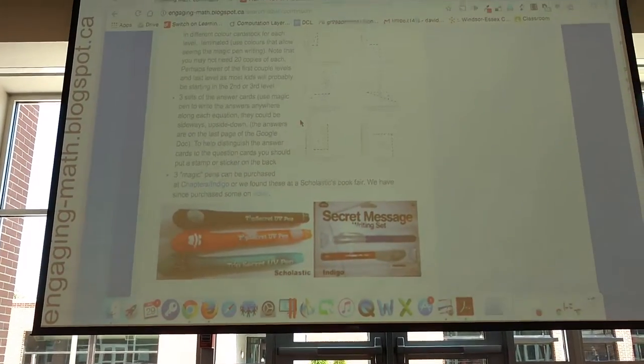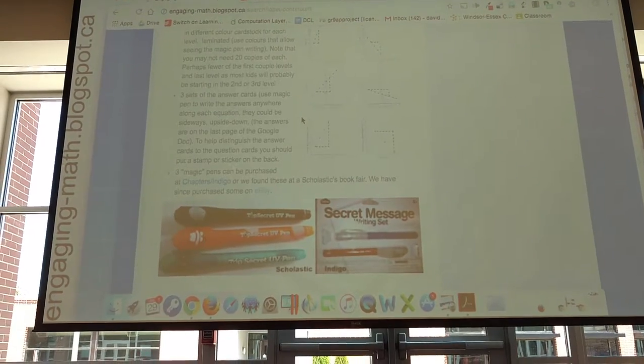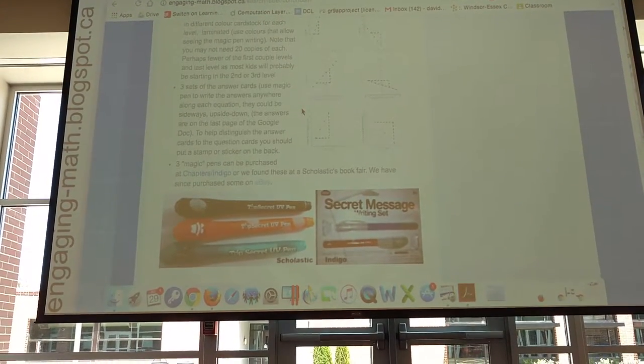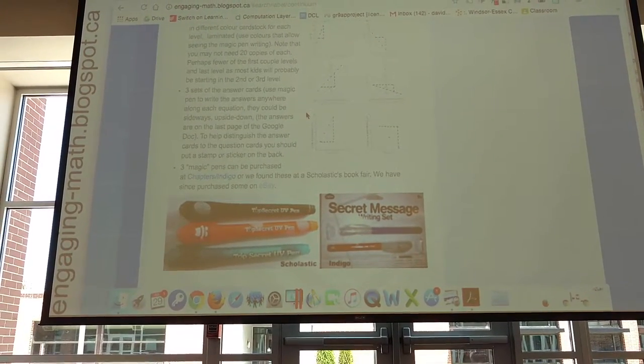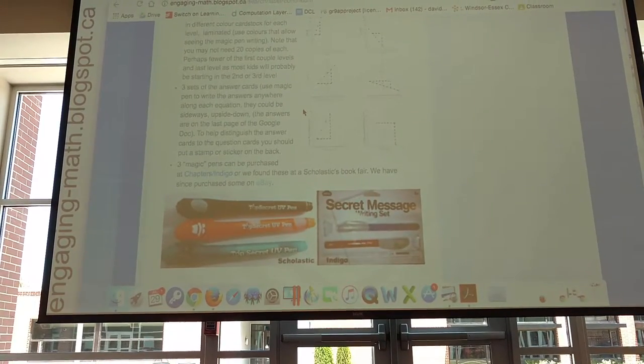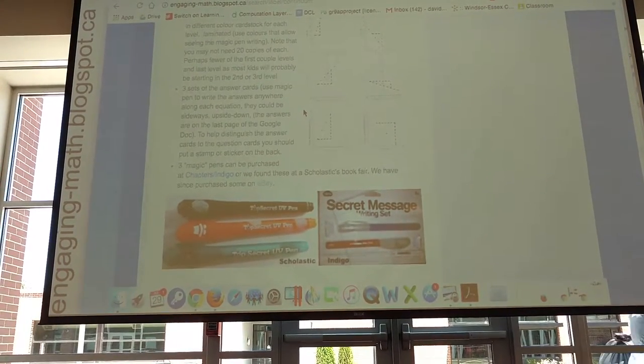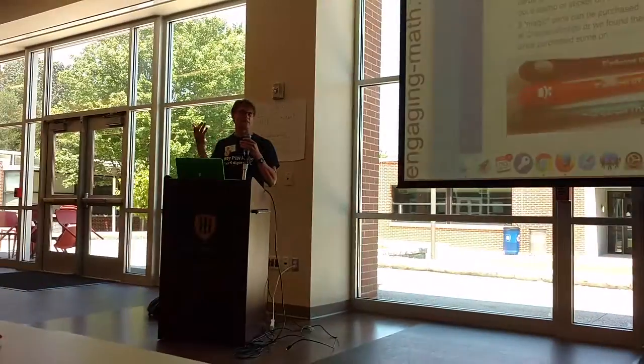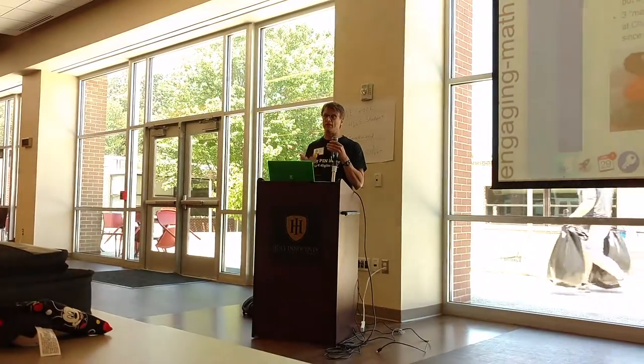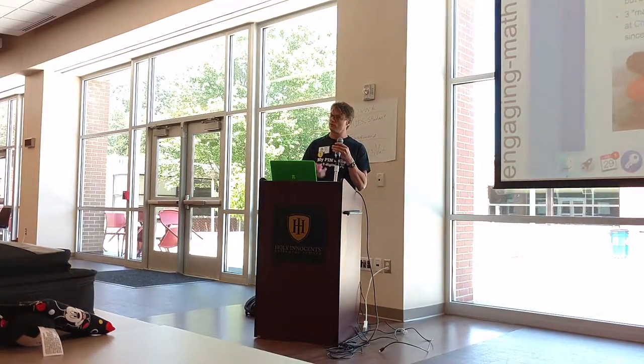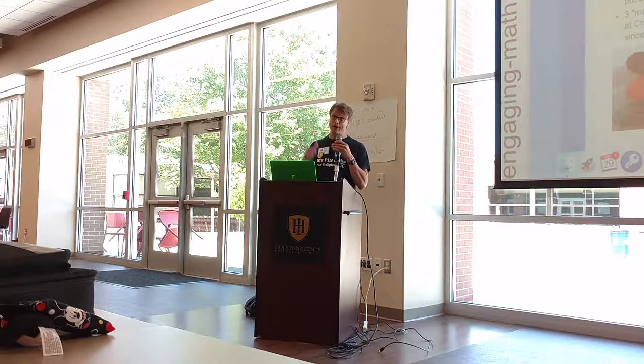So you're welcome to try those out. These you can get on Amazon for really cheap. I think just search for UV pen and you can buy like eight for ten bucks or something like that. It's a really neat way to have kids practice a worksheet in a way that's engaging for them. So thank you.